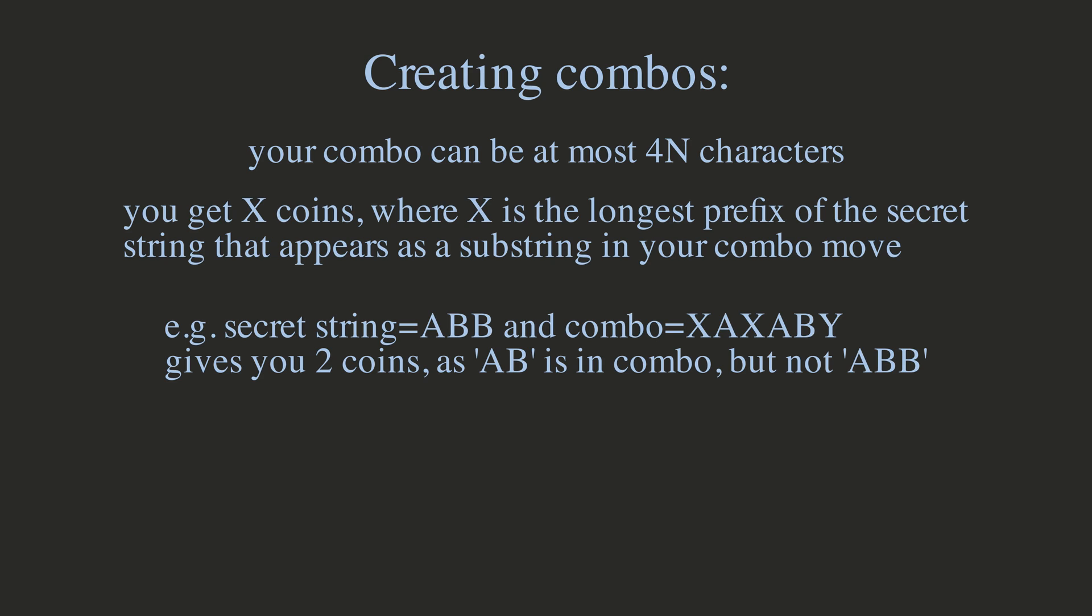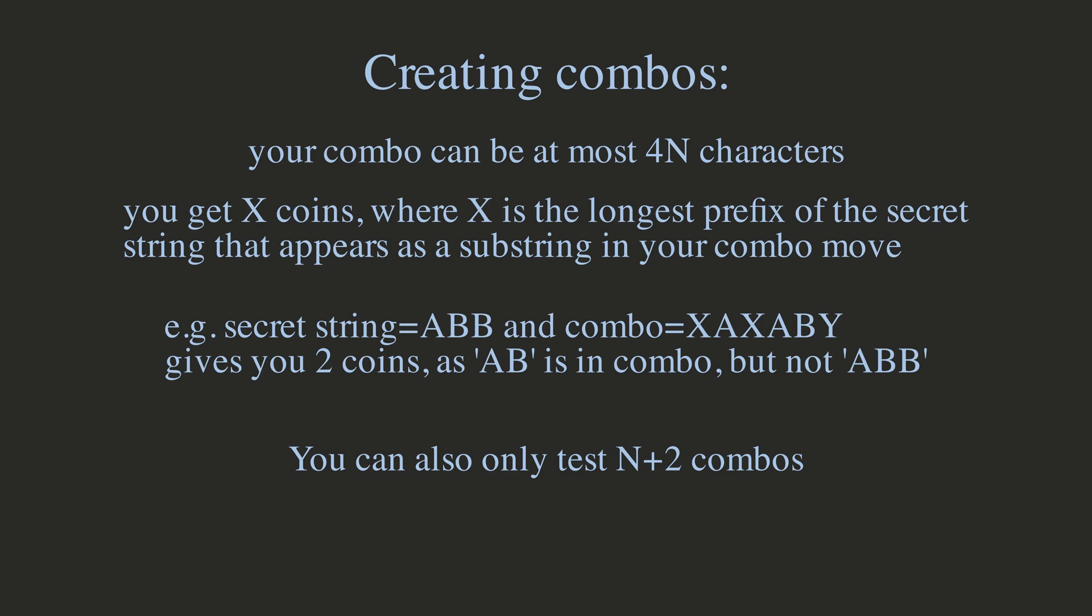Of course, there is also a limit on how many times you can try to create a combo. If the length of the secret string is N, then you can perform a combo at most N plus 2 times. Now, how do we solve this problem? You can pause the video if you want and try and find the solution yourself.